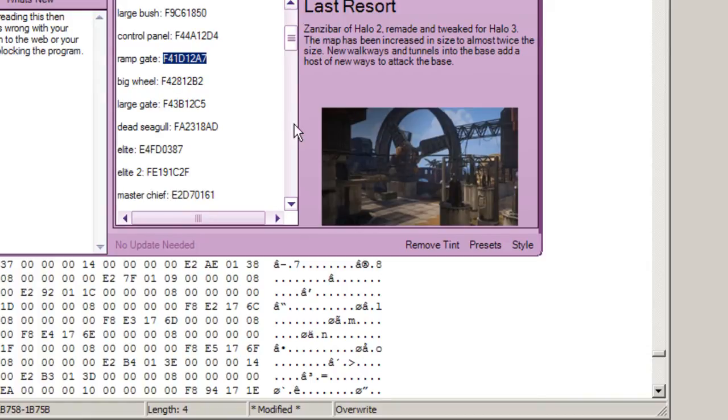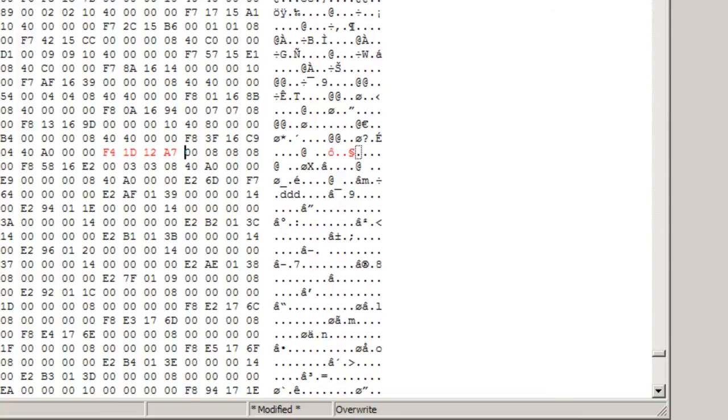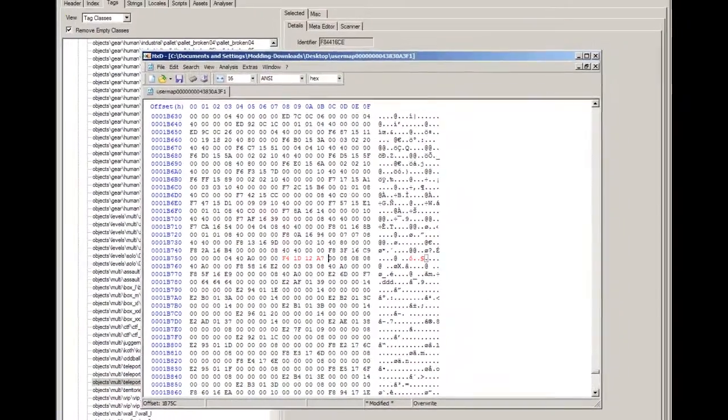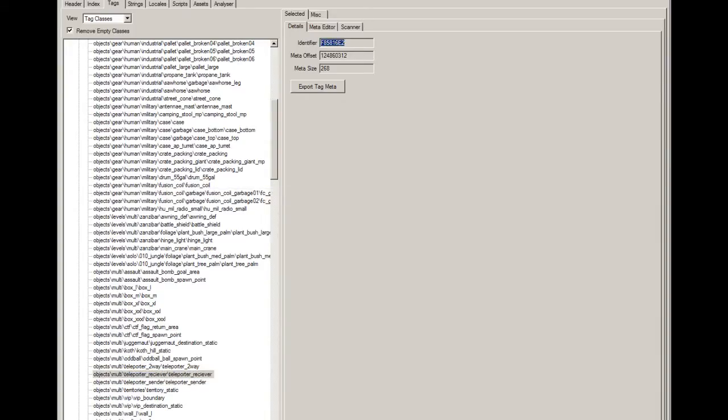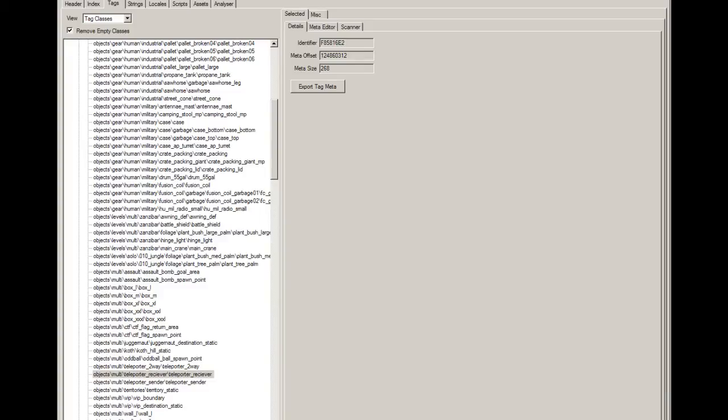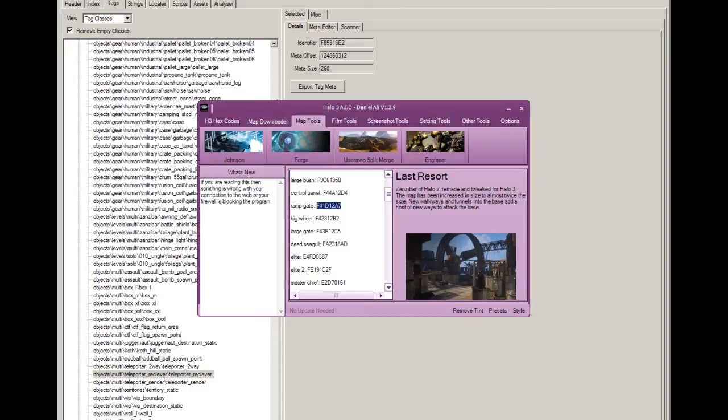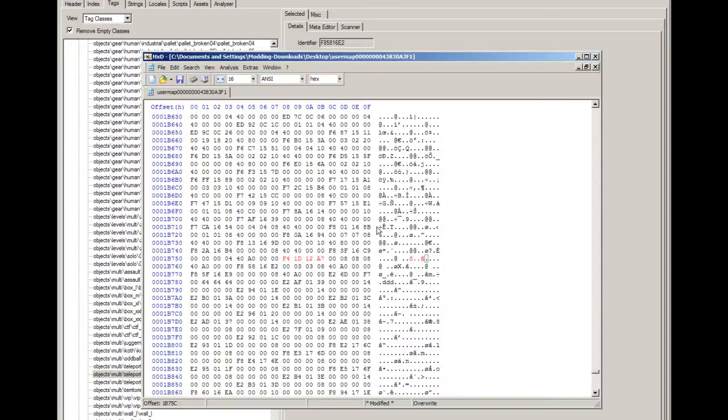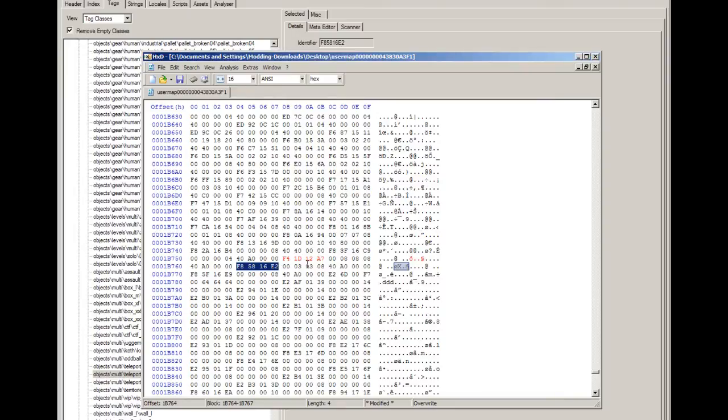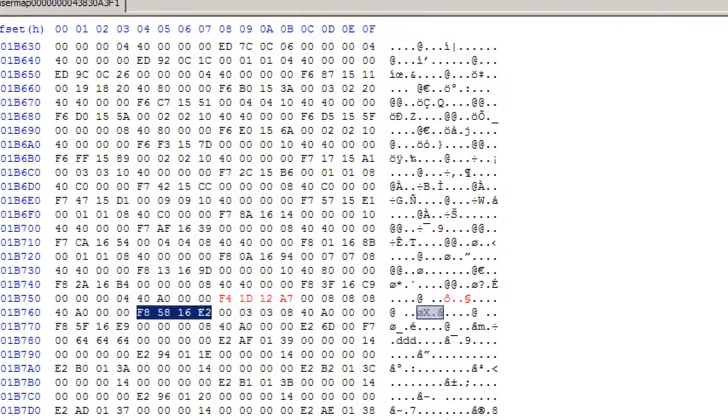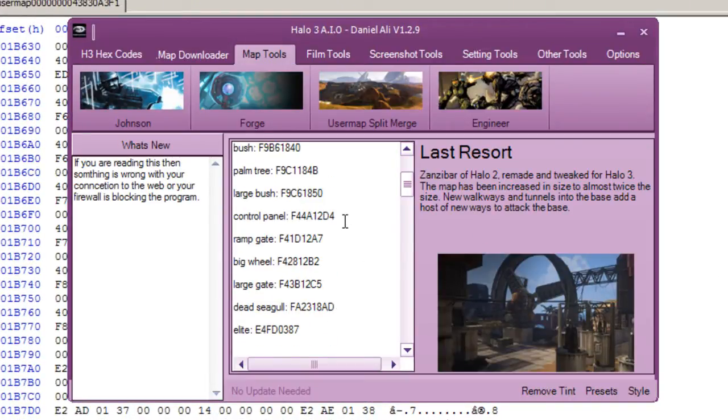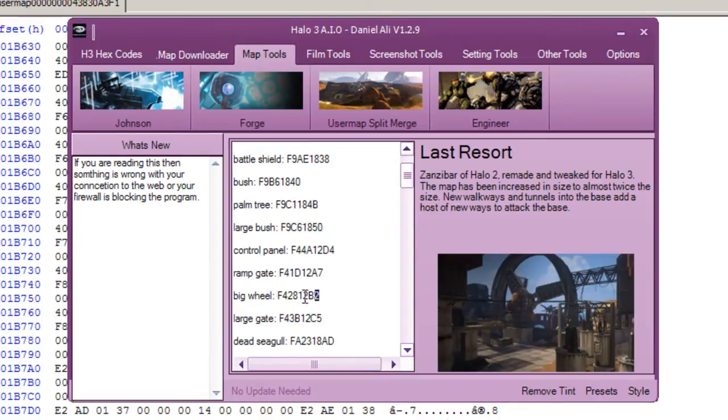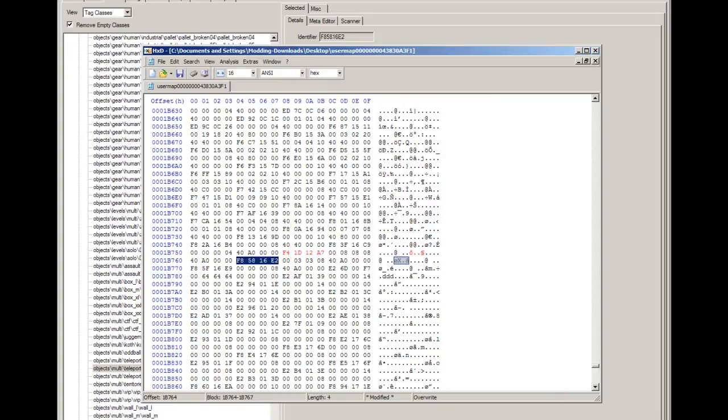We'll come back onto Johnson and we want to find a teleporter receiver. Just copy the code again. Control F, control V, OK. You see the teleporters are next to each other because it's similar code. You want to come back into my program and we want to find big wheel. There it is. Control C, come back on hex editor, control V. I think that's all I put down on the map. It shouldn't change the plasma grenades or anything that's already on the map. It's the ones that you've placed down yourself.